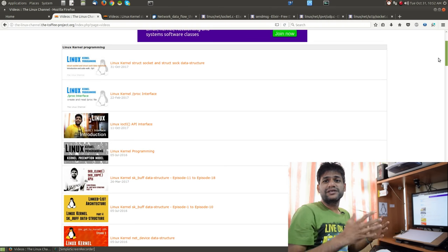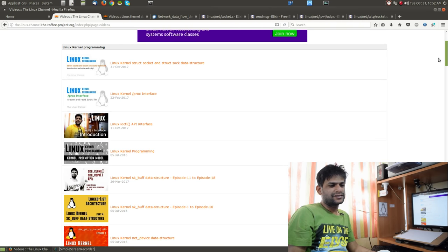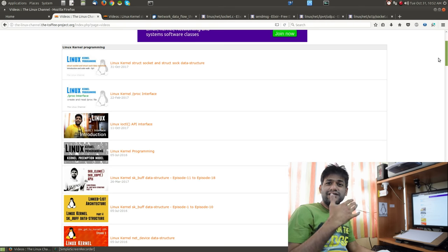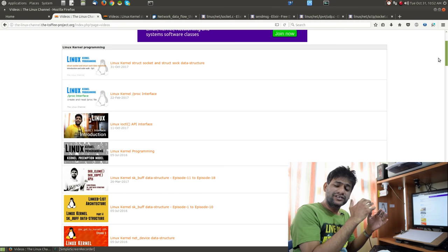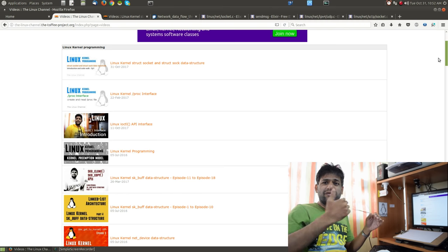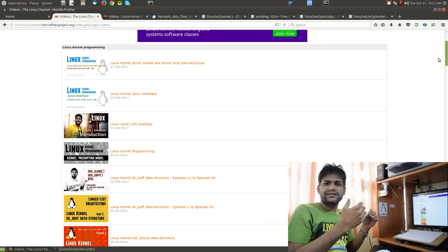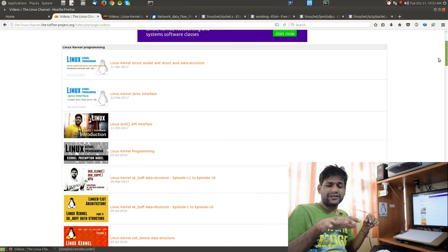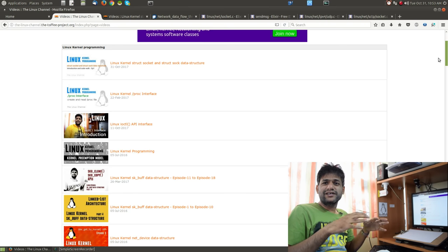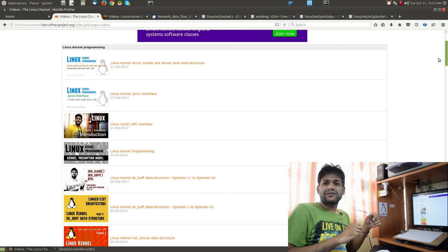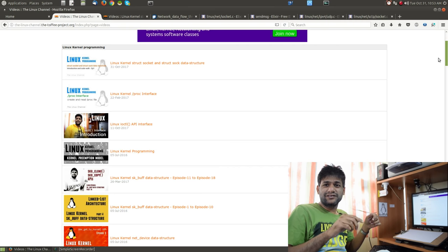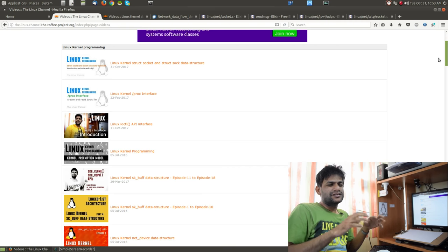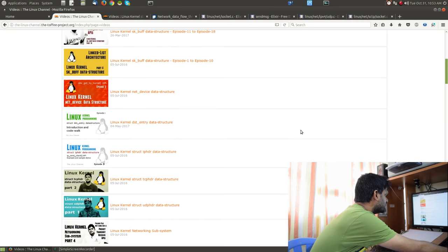Recently I started a new video series on struct socket and struct sock data structures, because these are quite interesting. Any time you do user-space socket programming, on the kernel side it is these data structures and their corresponding APIs that come into play — even before your data gets passed as network packets through the various layers of the network stack like the IPv4 stack, transport header, network header, and then down to net core, dev.c, and device drivers.